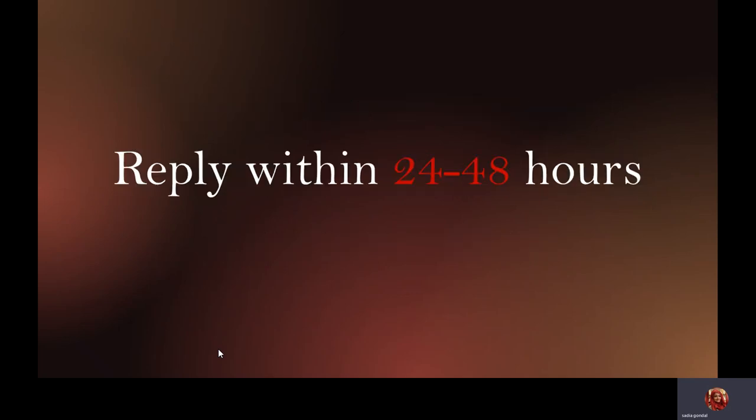One last rule that all of us should follow: always reply to the sender within 24 to 48 hours. It is considered to be a polite gesture from the reader's side. Hope this video was helpful to you. Thank you.